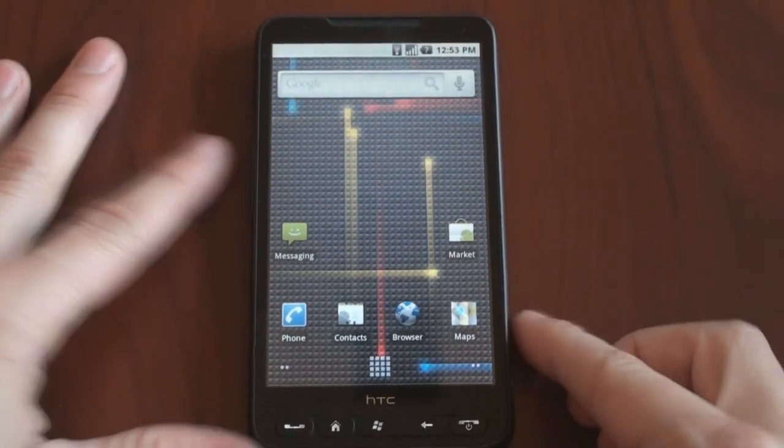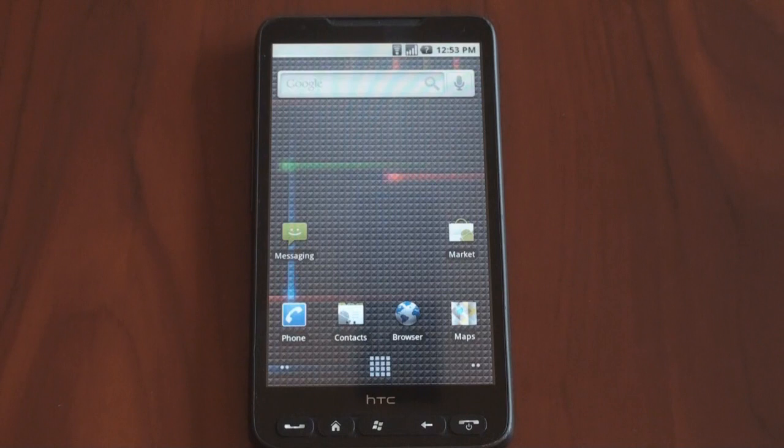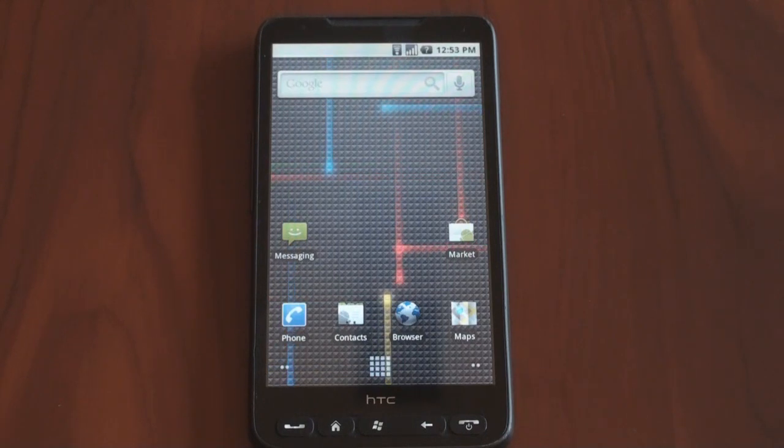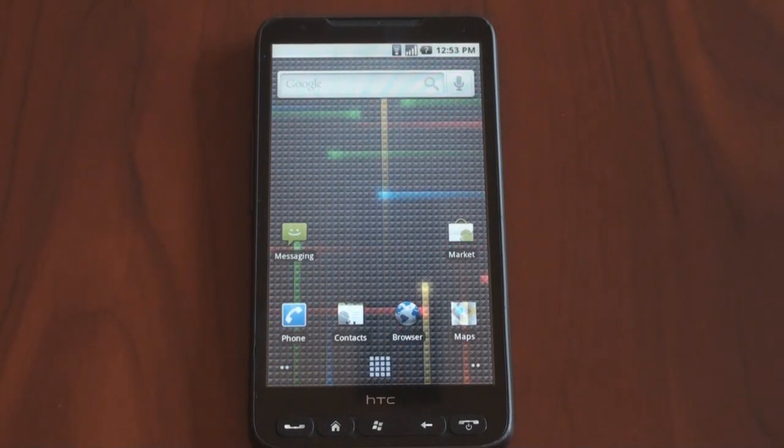I'll put a link up on pocketnow.com on how to get the latest build of Android 2.1 for your HTC HD2. That's it for now. Thanks for watching.